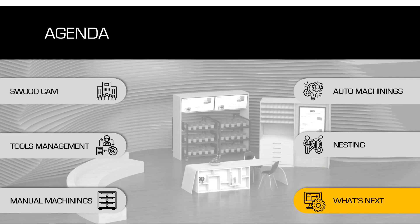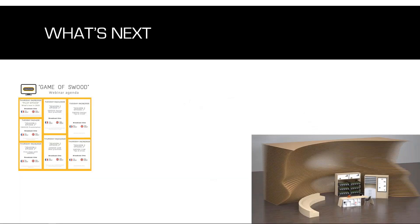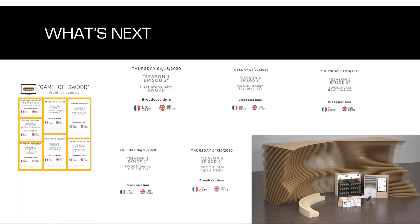Finally, I'll conclude this webinar before answering your questions with a short presentation of what's next in the upcoming webinars. Last week we presented various subjects I mentioned at the beginning. There are two webinars left after this one — next week: SWOOD Design tips and tricks and SWOOD CAM tips and tricks, on Tuesday and Thursday respectively.